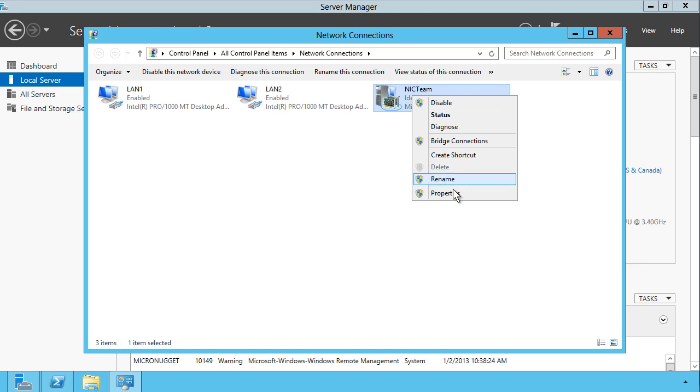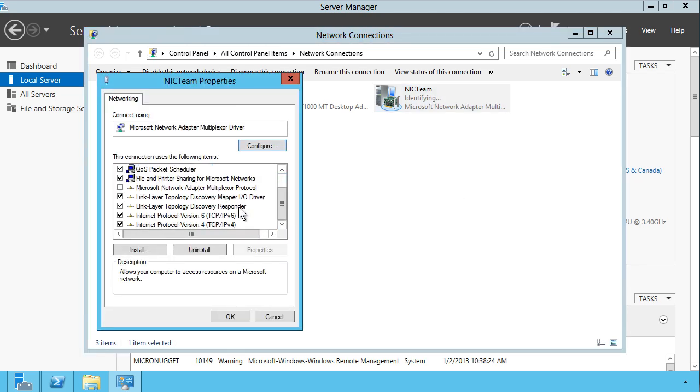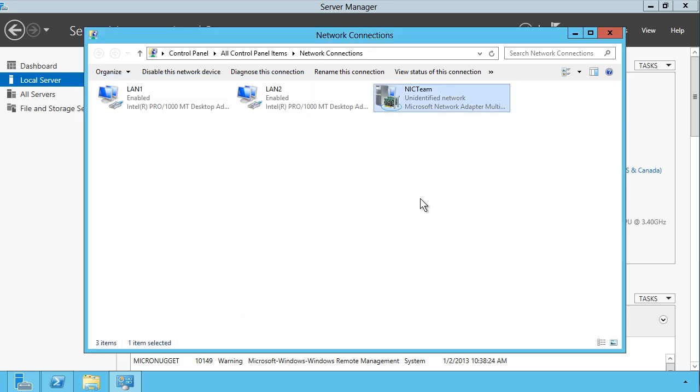So let's right-click and select Properties, and we can set an IPv4 virtual address just like we can for individual NICs. I'm going to set a VIP of 10.0.0.3 for the NIC team. Click OK.